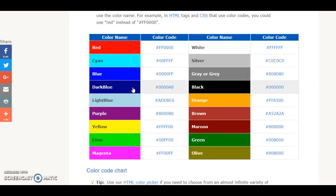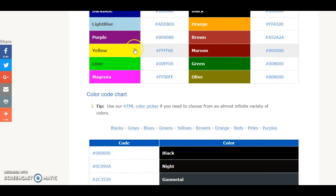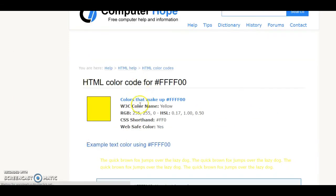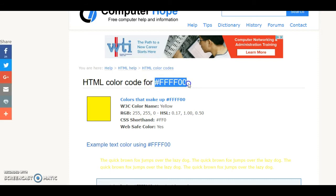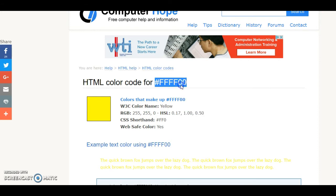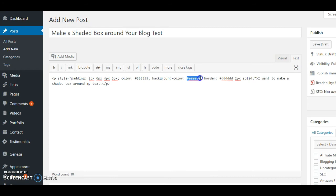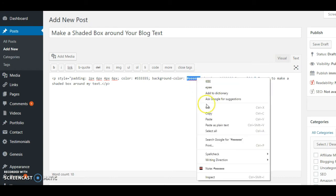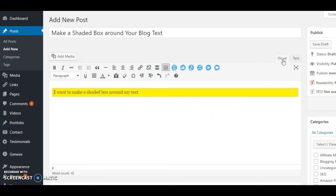Say you want your box to be yellow, the inside of your box to be yellow. Click on yellow, copy this code with the hashtag or the pound sign, depending on how old you are watching this. Take that back over and I want to change the background color, so I'm going to paste the new one.